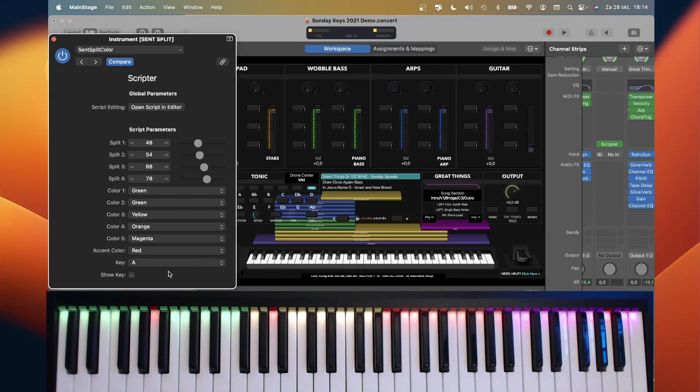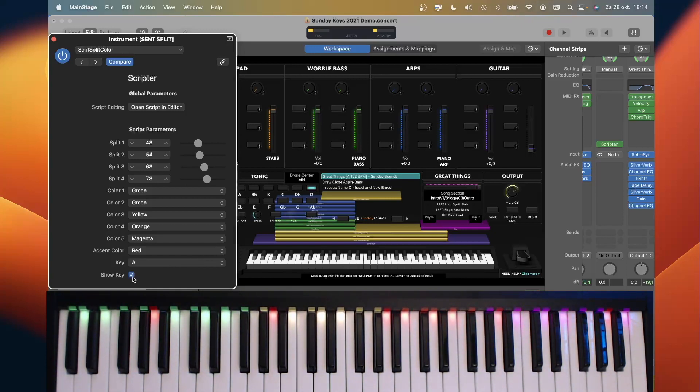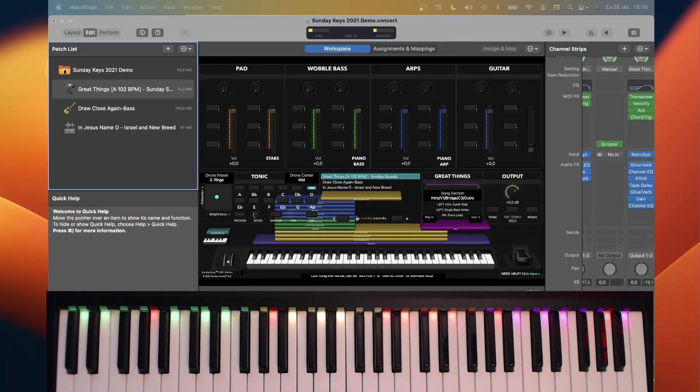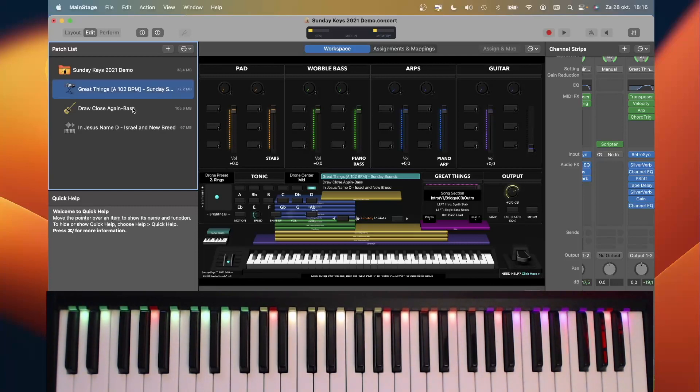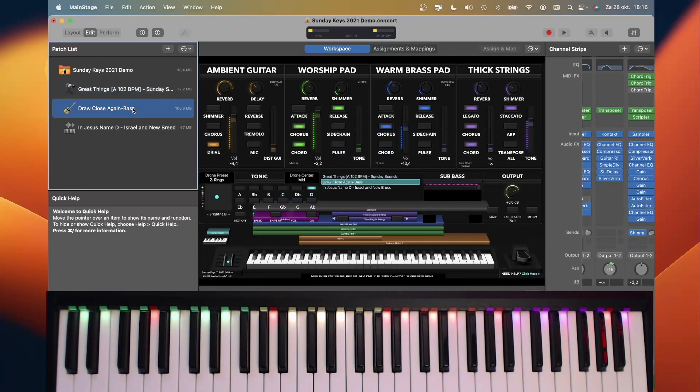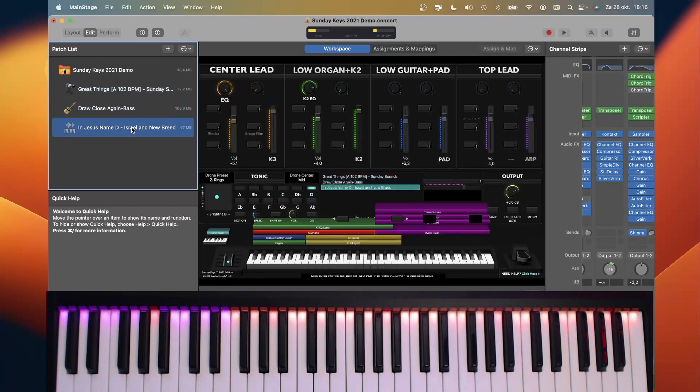And I can also show the key. And this means that only the notes that are applicable for the key of A are lightened, and the others are dark. So setting the colors for each patch individually makes it possible to switch the colors with each patch change.